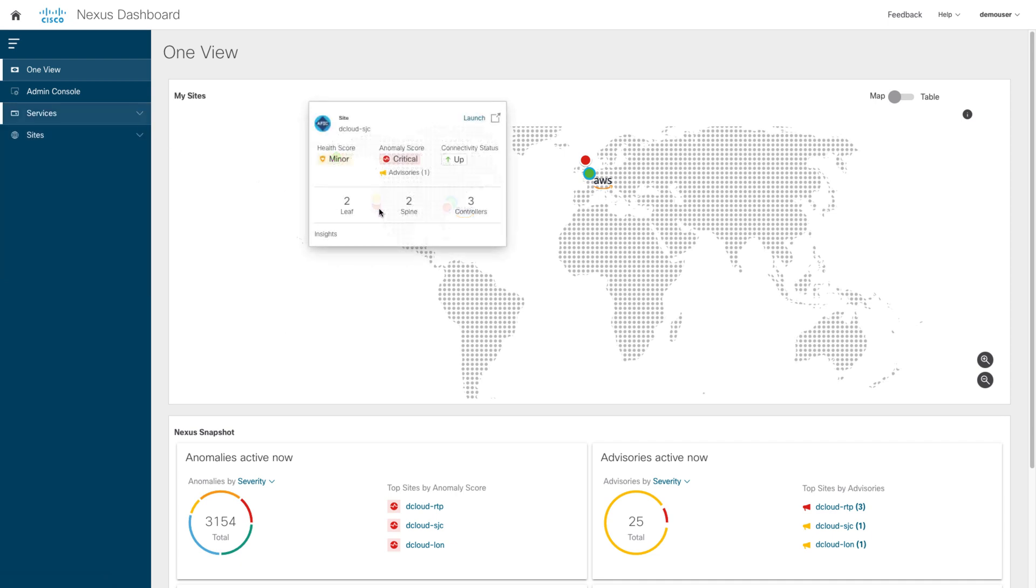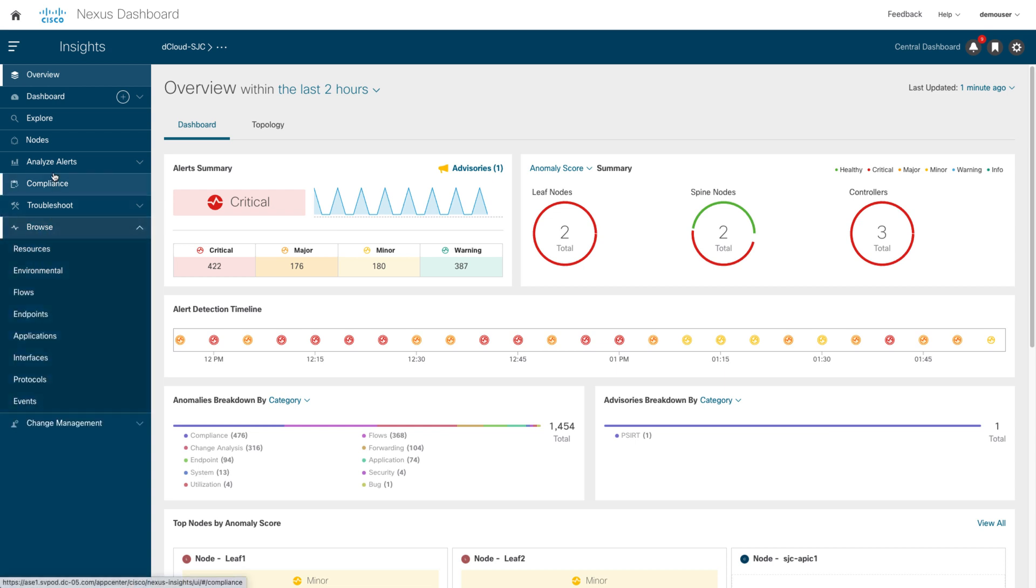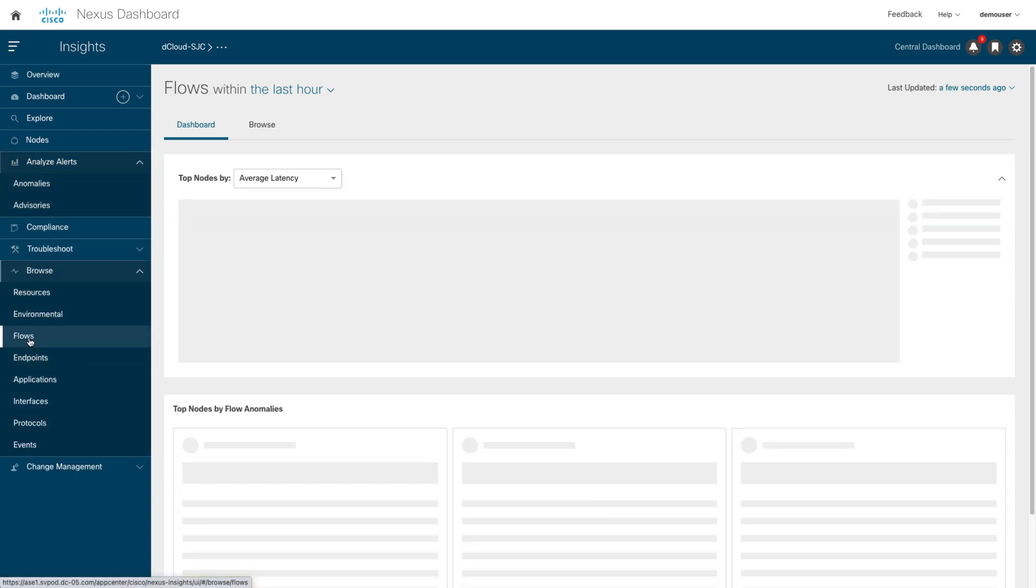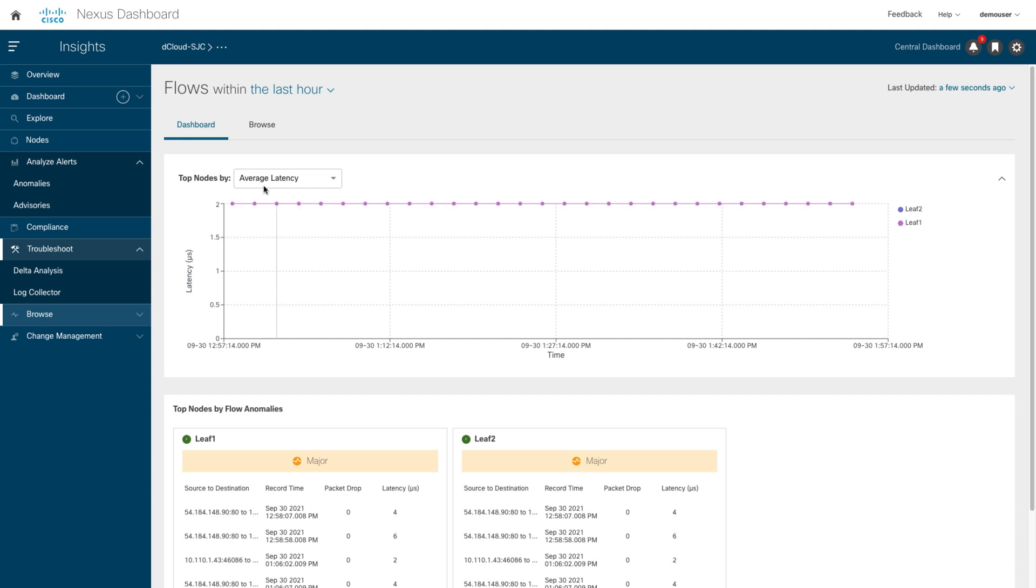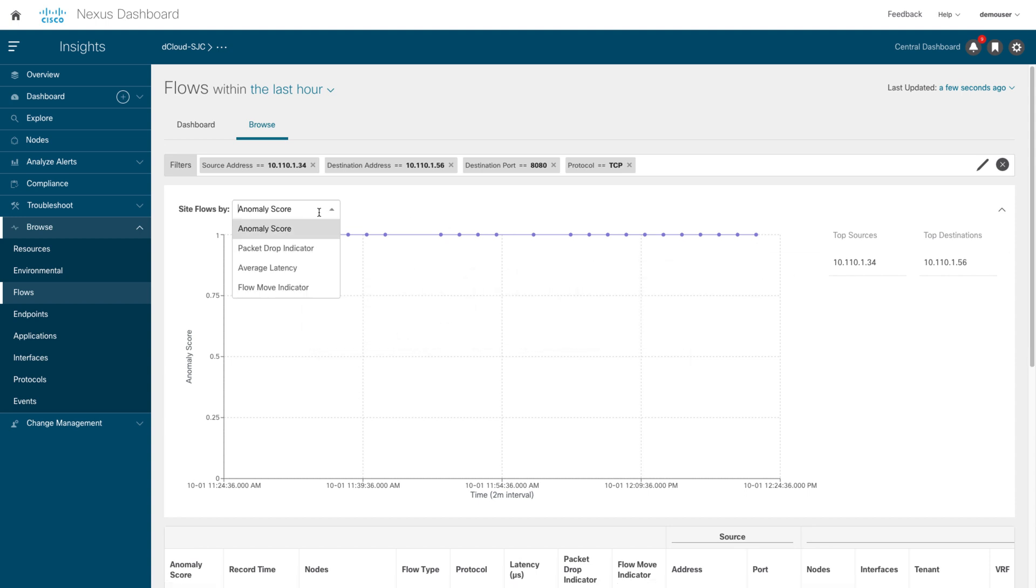Insight alerts you about a critical anomaly. In parallel, the application team reports a network problem on host 10.110.1.34. You go to the Flow section to investigate. Insight have the capability to review flow telemetry for troubleshooting. You want to know if there are some dropping packages on host 10.110.1.34, Port TCP 8080.